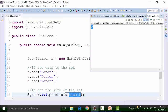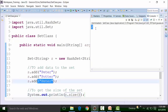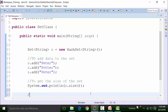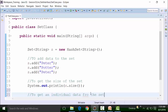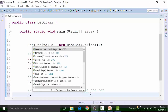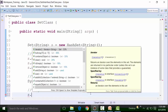The Set interface completely ignores duplicated data, and that is why the size is shown as 2. Now, how do we get data — individual data — from the Set? Since the Set interface does not support indexing, we cannot use a for loop. The Set interface has a method called the iterator method. The iterator method has a return type which is an Iterator — and Iterator is an interface by itself.